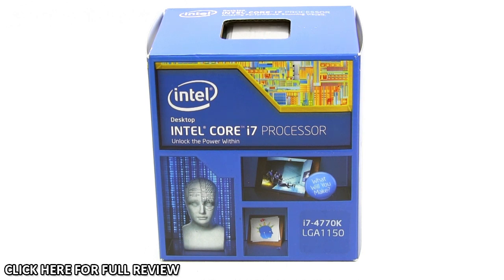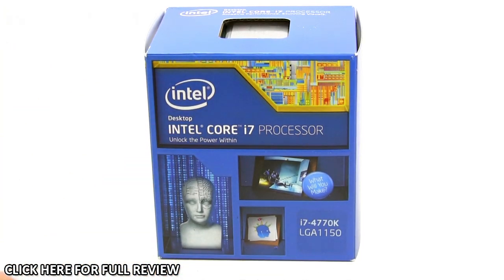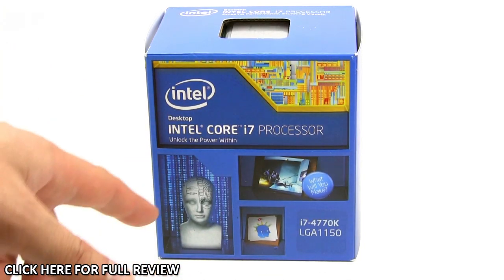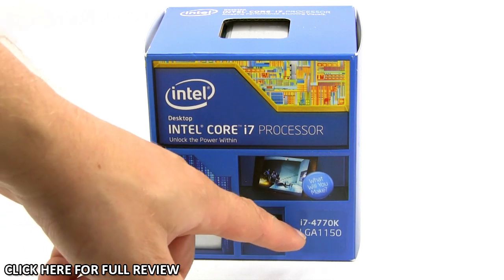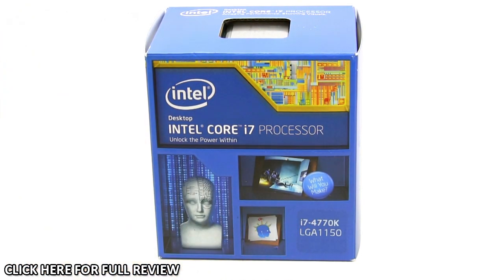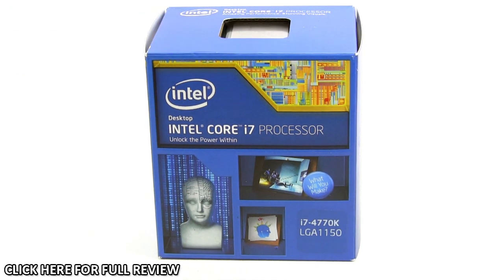Let's look at the packaging. It says Intel Core i7, has a little picture of a person, and lets you know it's the i7 4770K which fits the LGA 1150 socket.